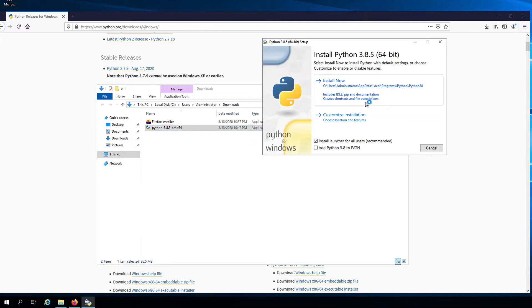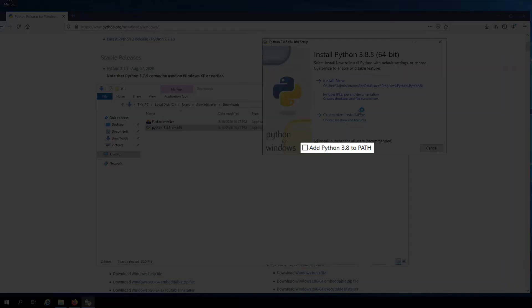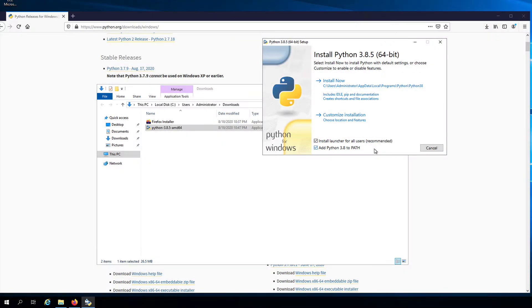Now, before you click on anything else, make sure that the add Python 3.8 to path checkbox is checked. We'll see why this is important later on, so please make sure that it is checked.